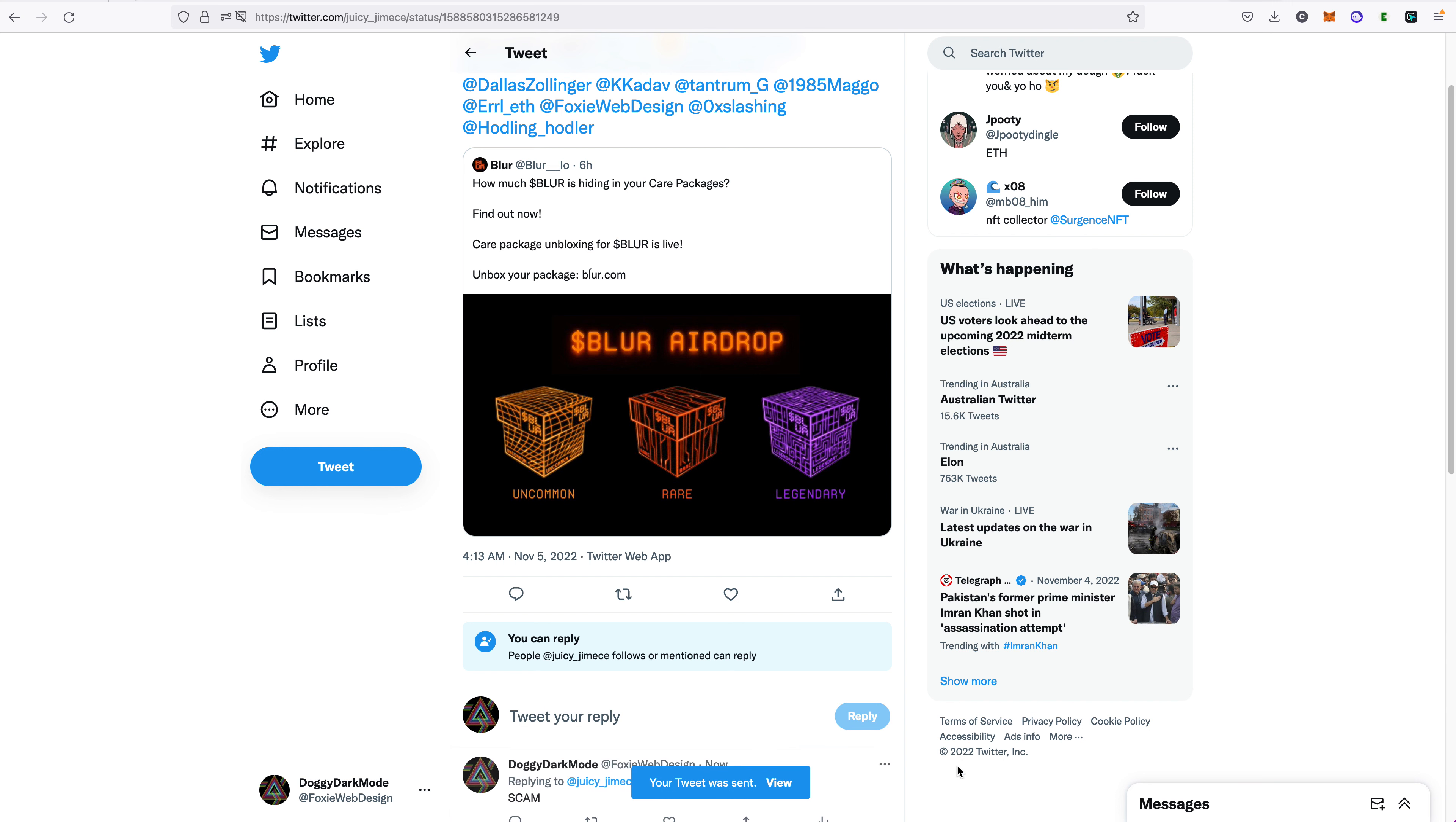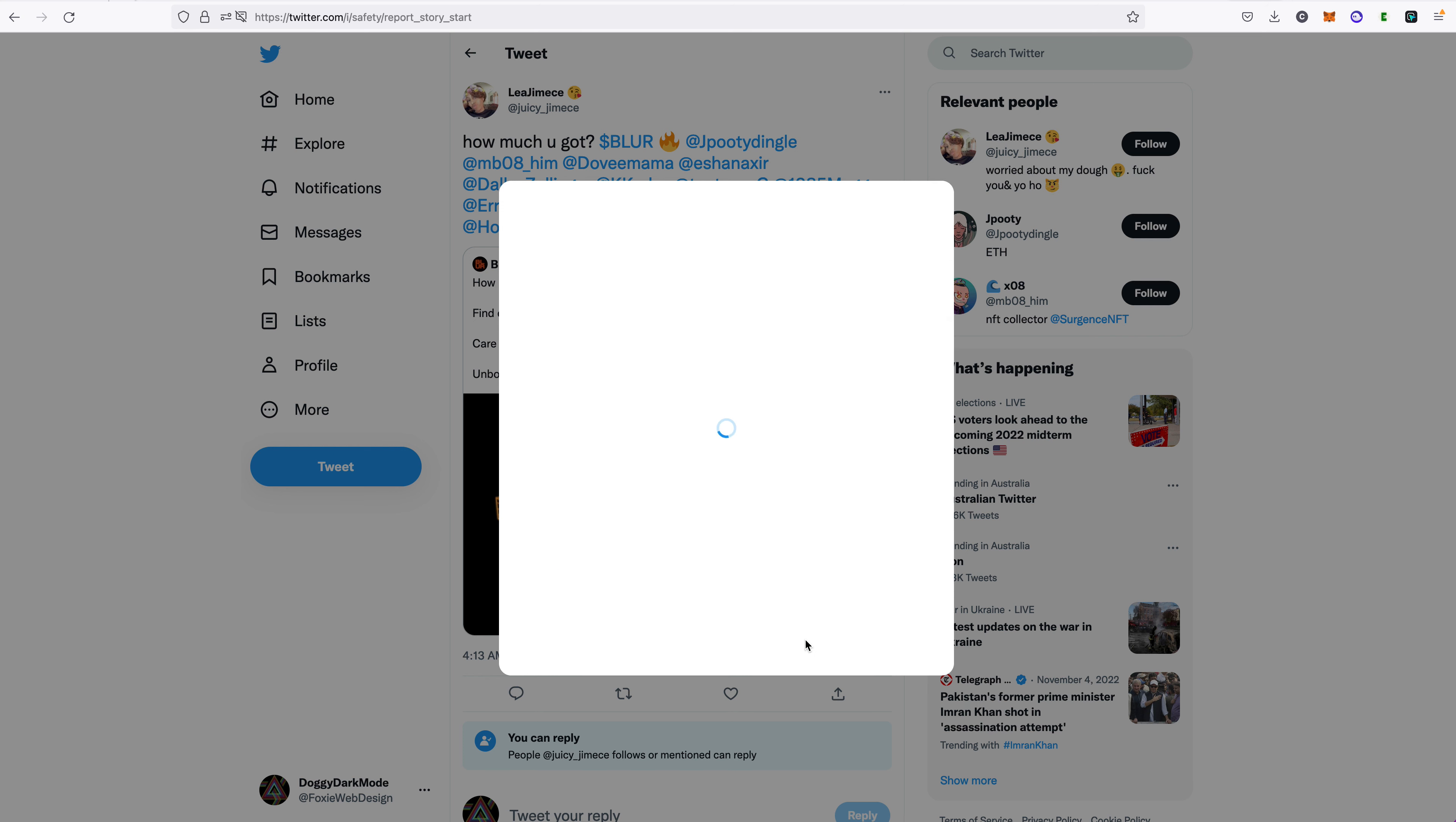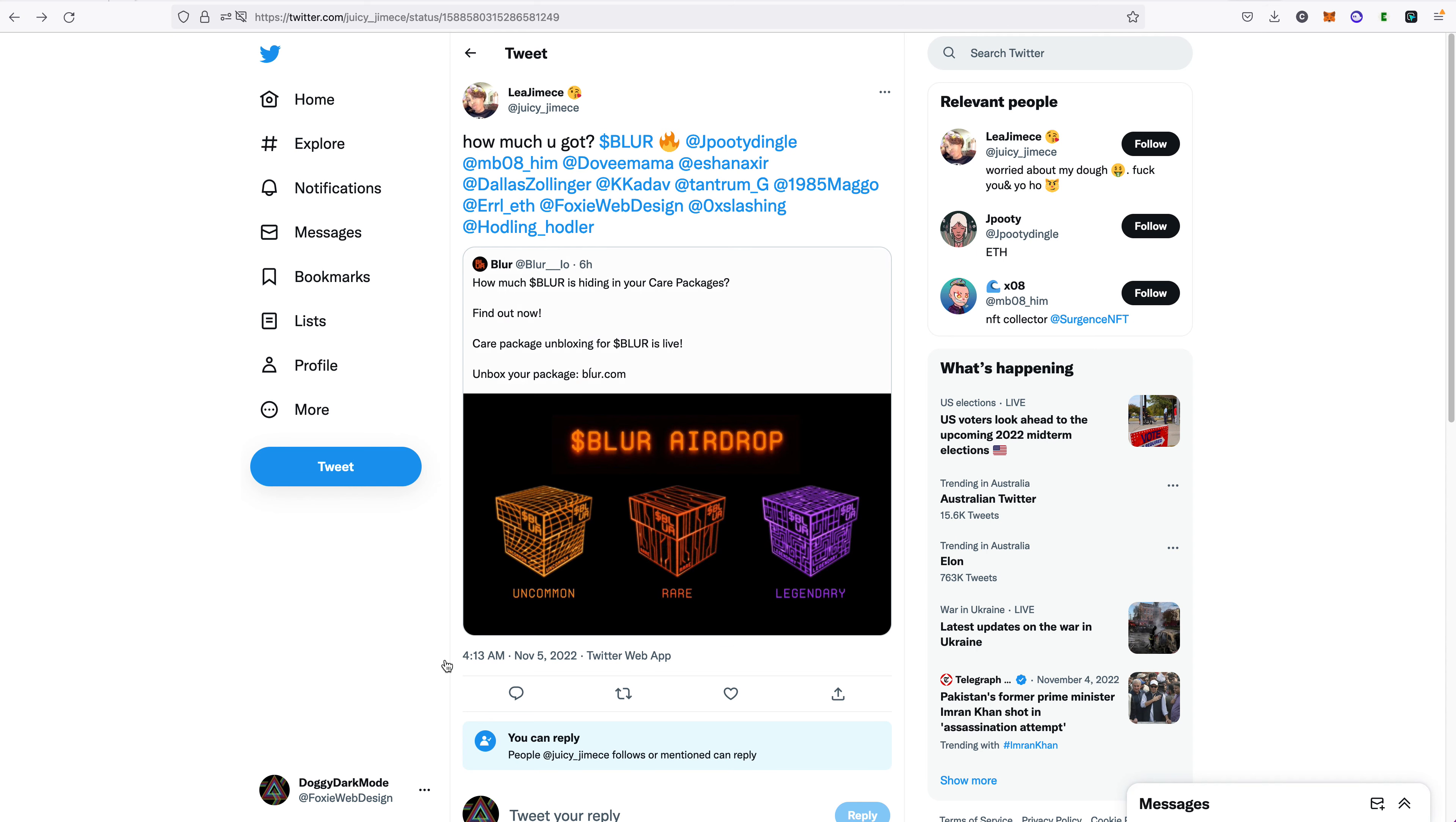It looks like I can reply to this conversation. I can just simply say scam, of course, and I can report this. Report this tweet, start the report. Everyone on Twitter, harassed or intimidated, spammed, fake and gate, no. Multiple accounts, no. Misusing deceptive links. There we go. Scams, phishing, and malicious links, that's the one. Continue, submit.